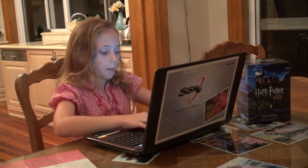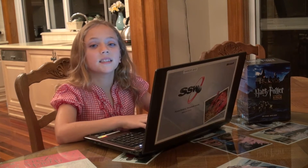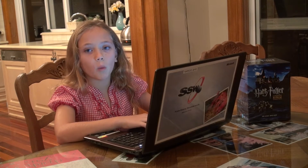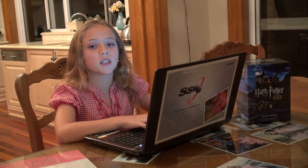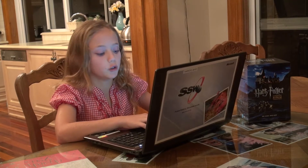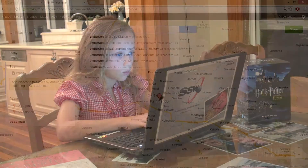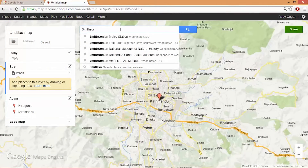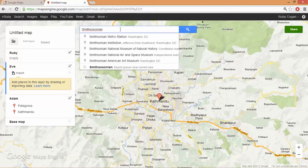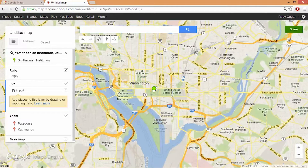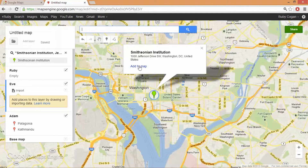I'll do a couple for my sister. My sister likes aviation and I know one she told me — she said she wants to go to the Smithsonian Institution. So I'll find it. The Smithsonian Institution, Washington. Click on the green bar and add to map.